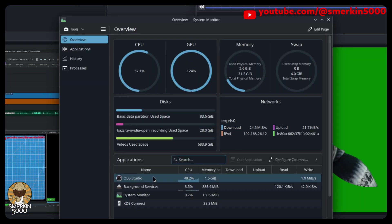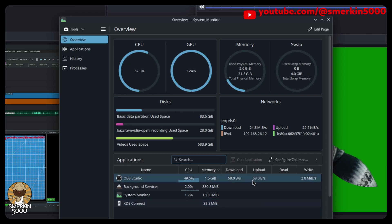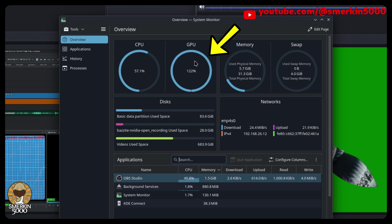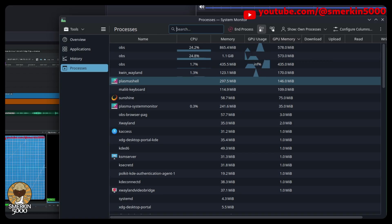The only downside I've seen so far is that in System Monitor, the way it reports the OBS usage for multiple instances is weird. You can end up with values over 100%. There's nothing I can do about it, but don't panic if you observe this behavior.